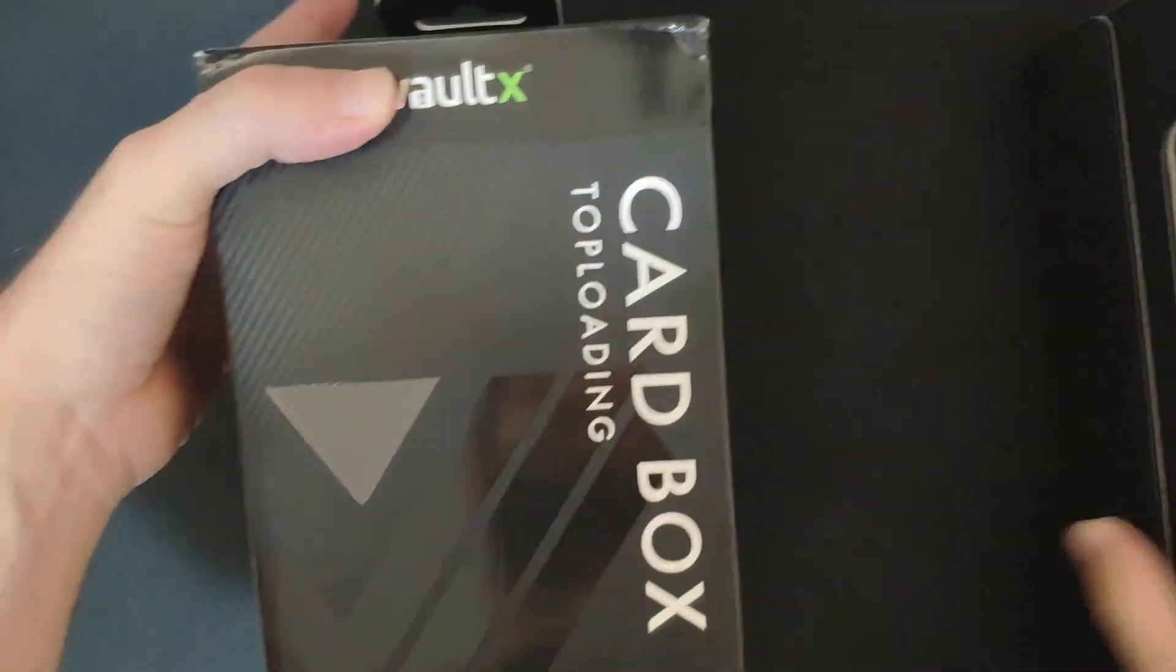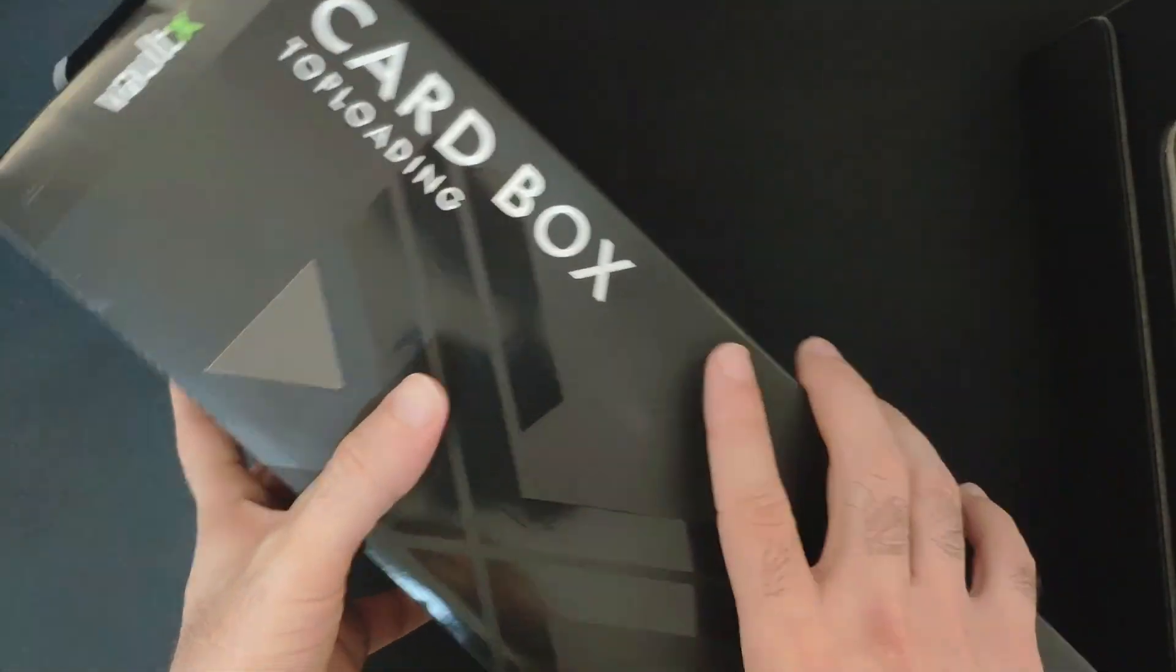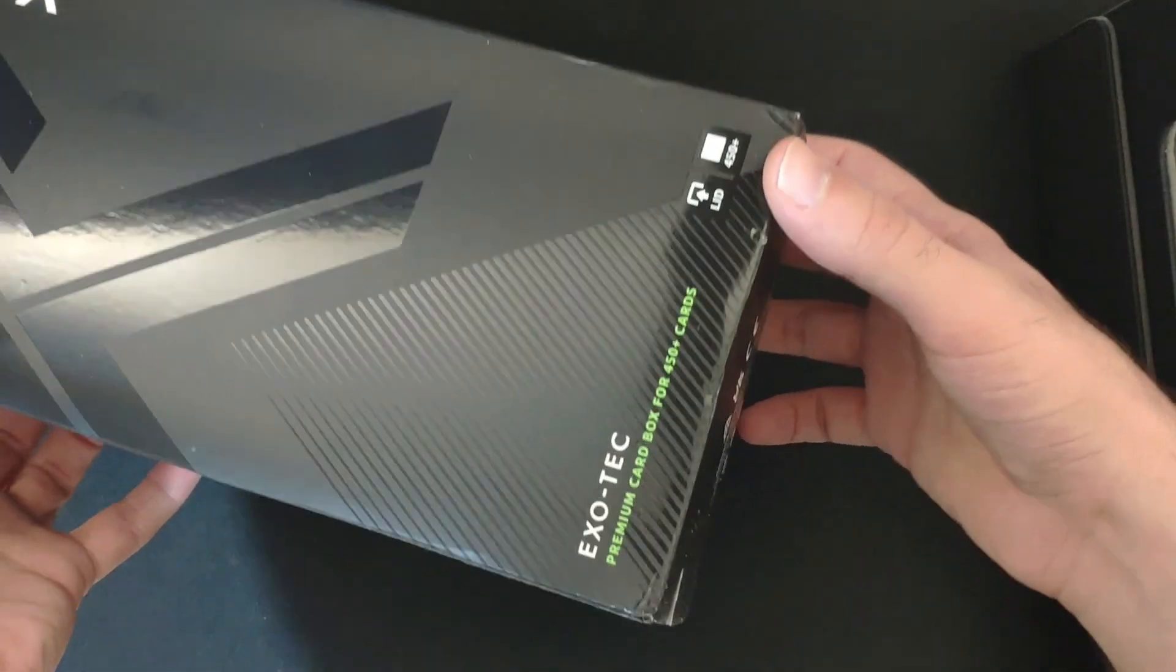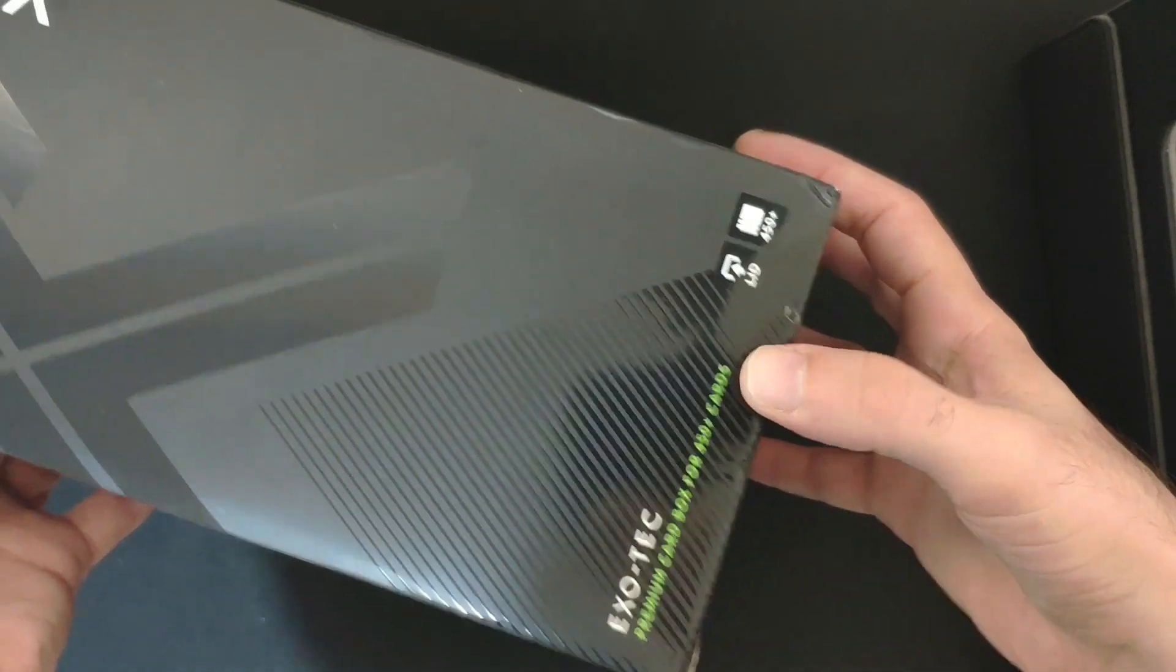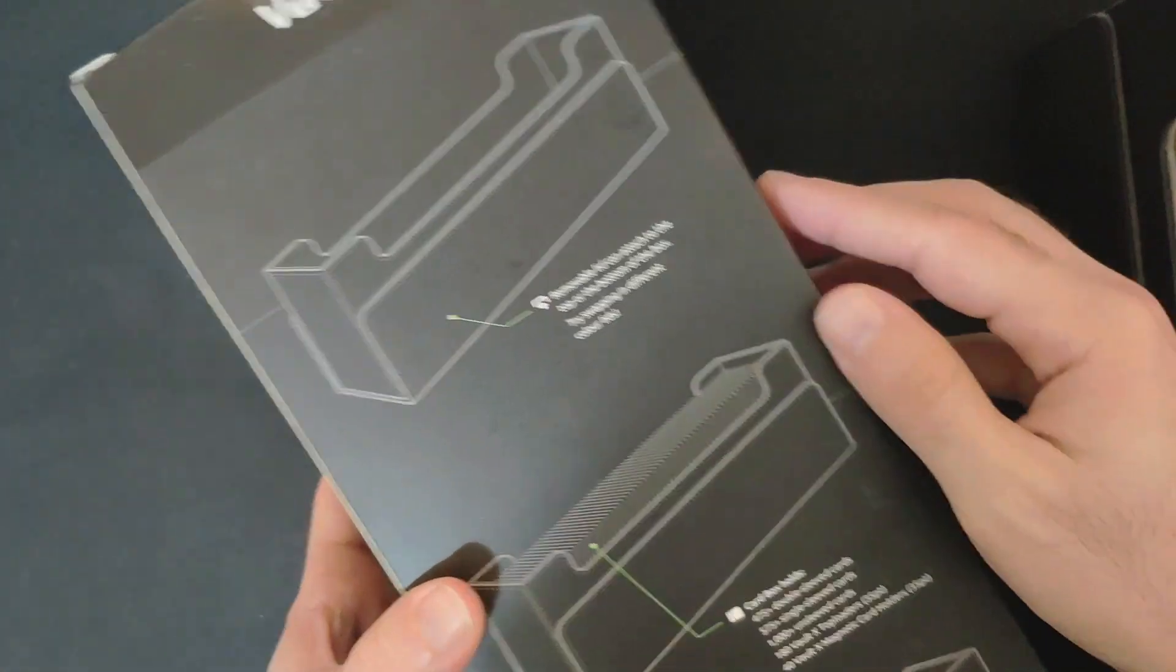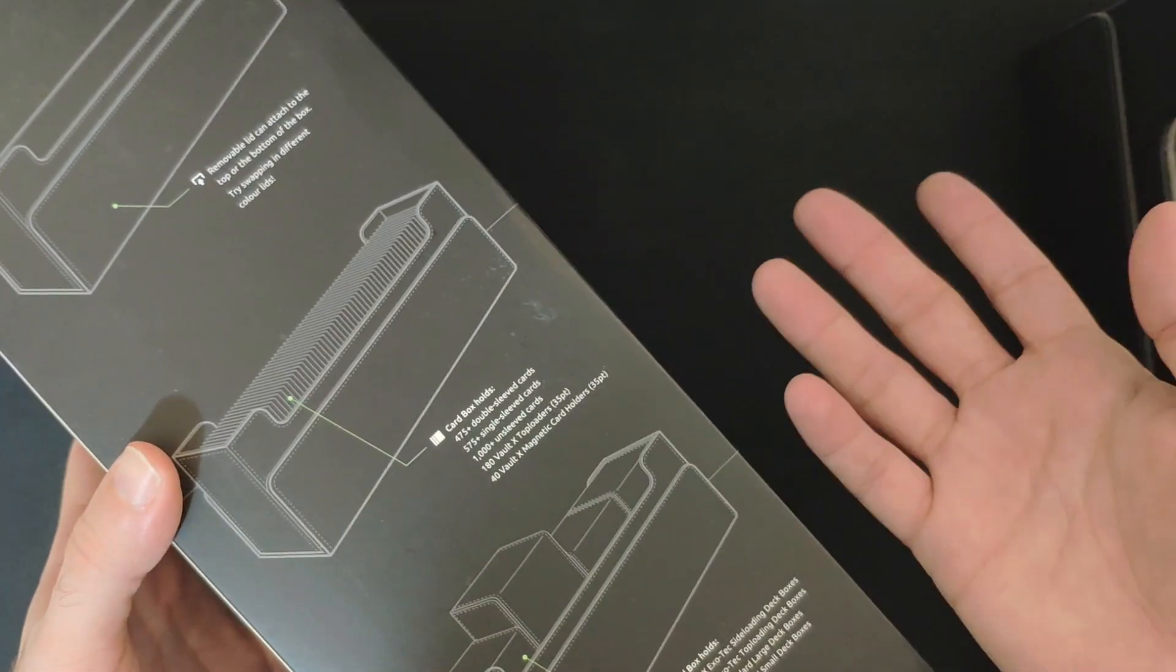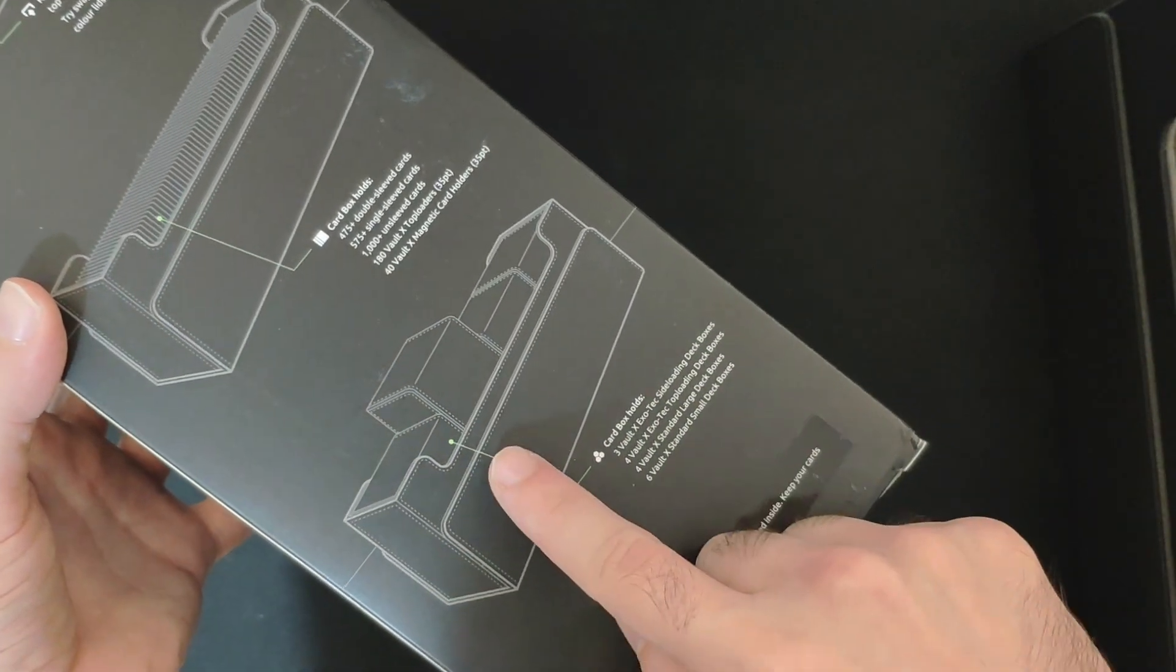I'll show you the packaging now with all the stats. It comes in this nice package with the VaultX logo, card box top loading option. The VaultX premium card box for blah blah blah. We have many options you can store, sleeved cards, which is less profitable, you can use top loaded cards, also deck boxes and magnetic card holders.